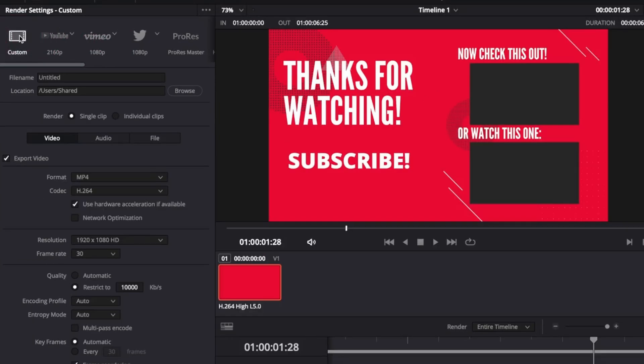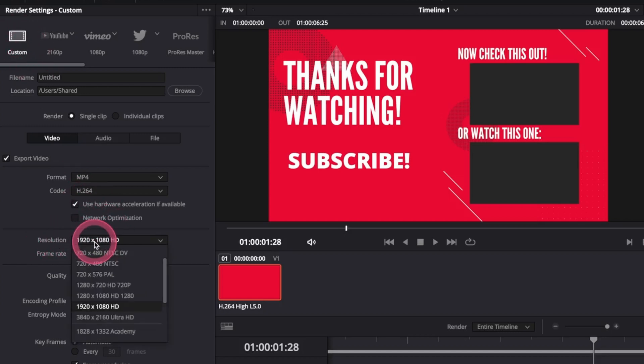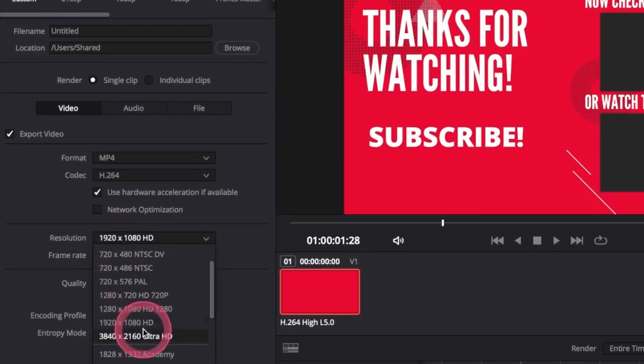When you choose Custom, you have to manually choose all the settings and options you need. To change the resolution to 4K, just go to Resolution here and change this to Ultra HD, which is 4K.